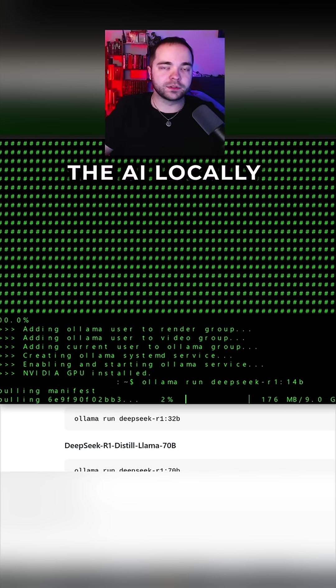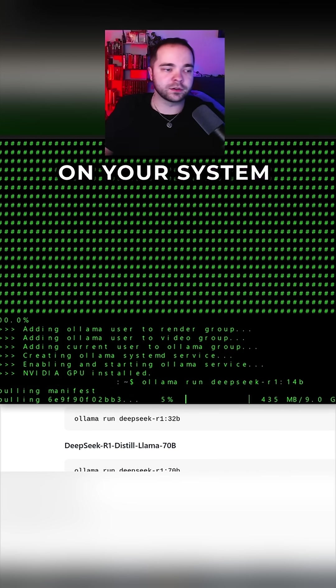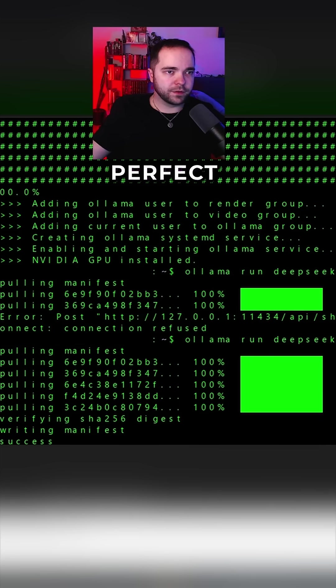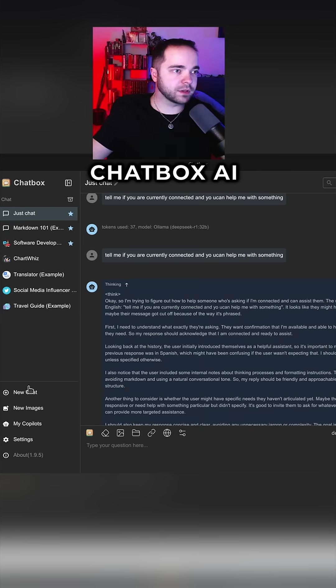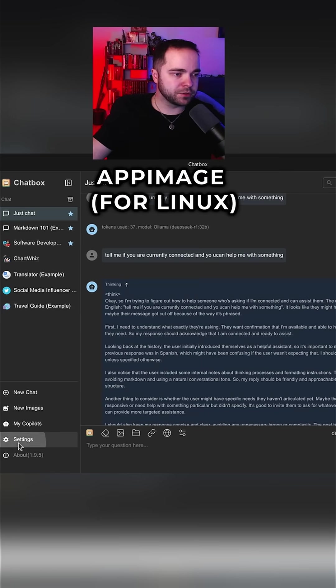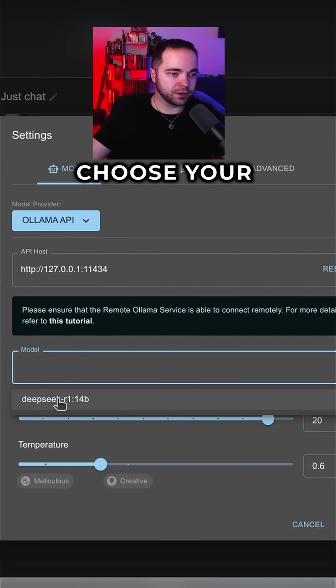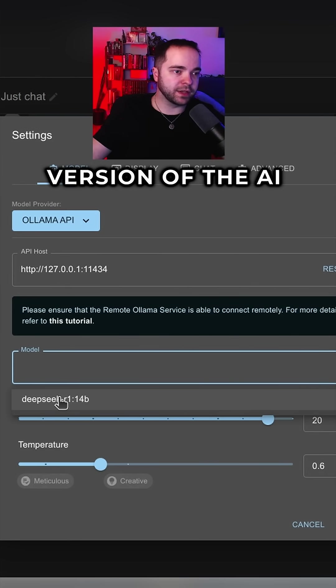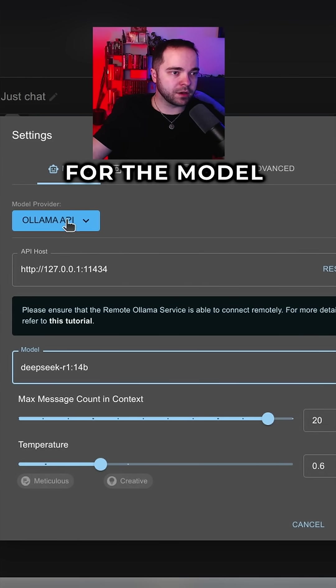Perfect. And you'll open up Chatbox AI app. You'll go to settings, choose your version of the AI. Make sure you choose Ollama API for the model provider and save.